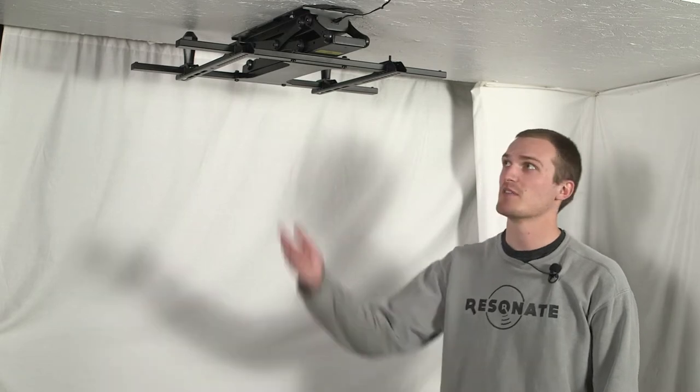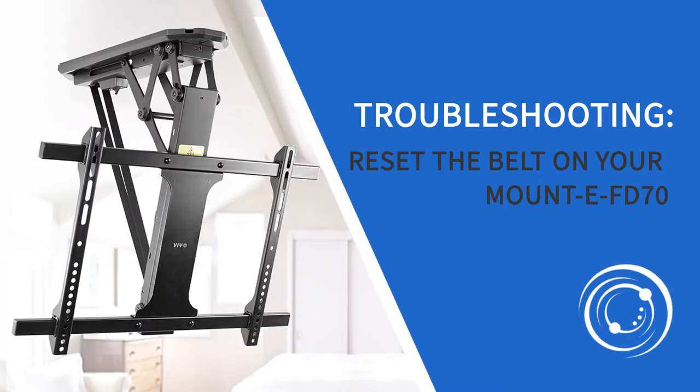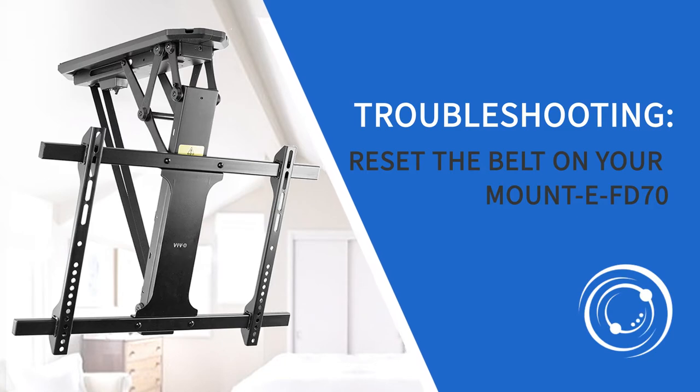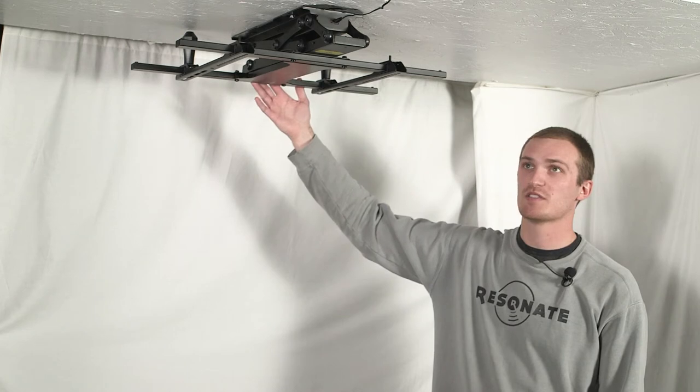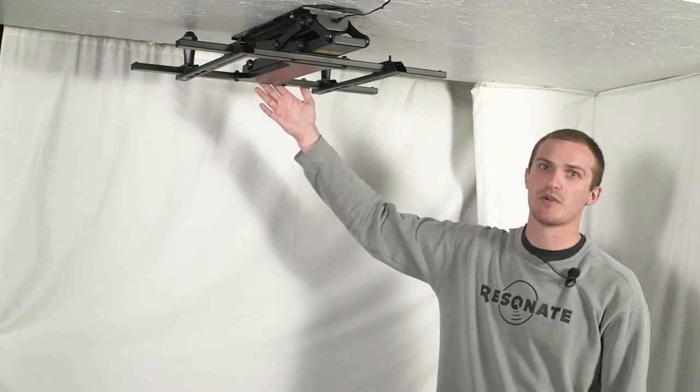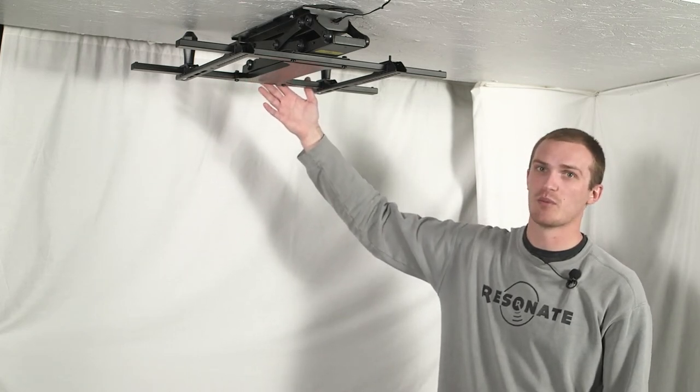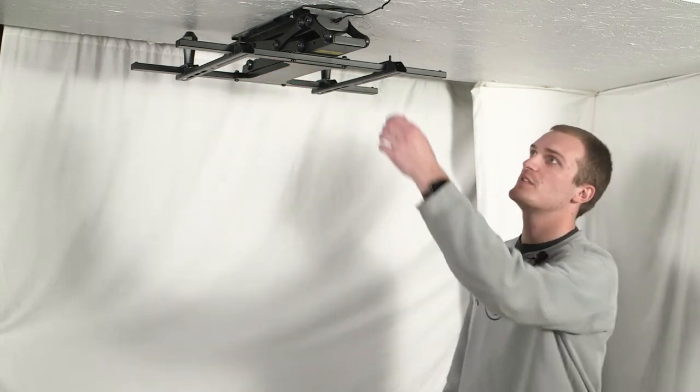Hi, I'm Aaron with Vivo, and today we're going to be going through what to do if your mount EFD-70 is stuck in the up position. Just know there will be a TV on here when it's stuck, and we will go through how to remove that when we get there.